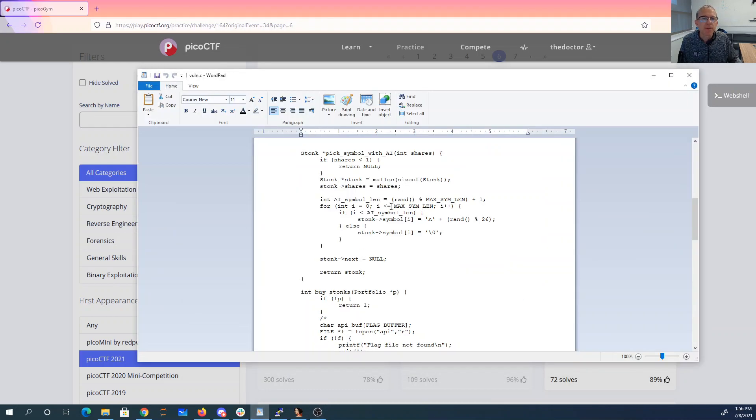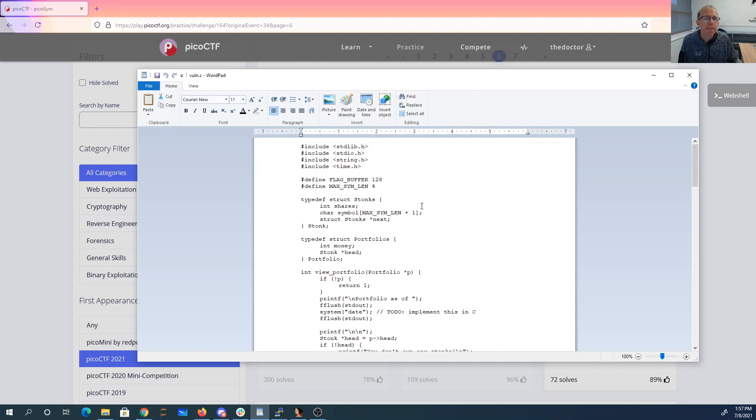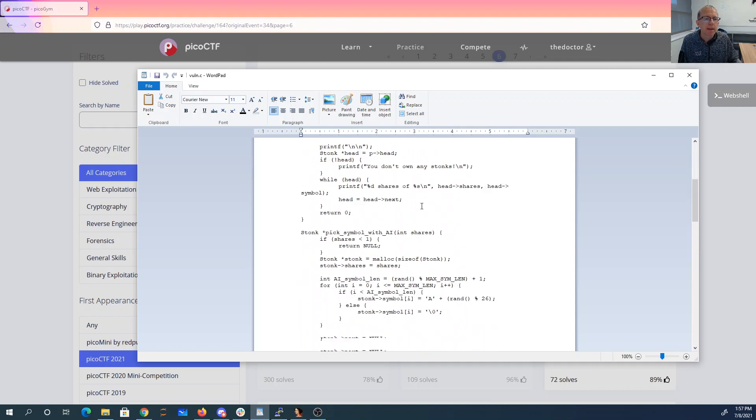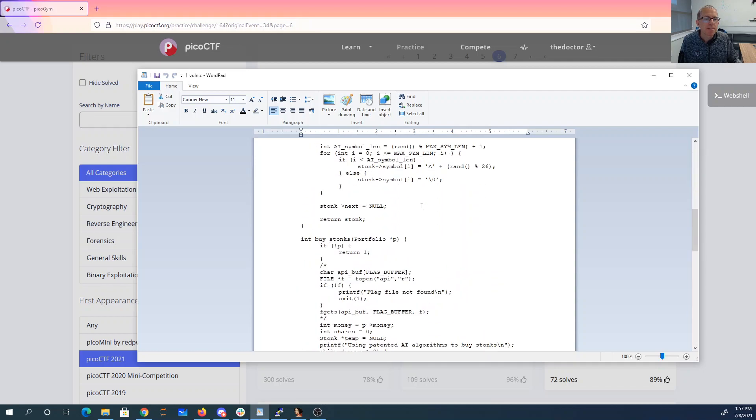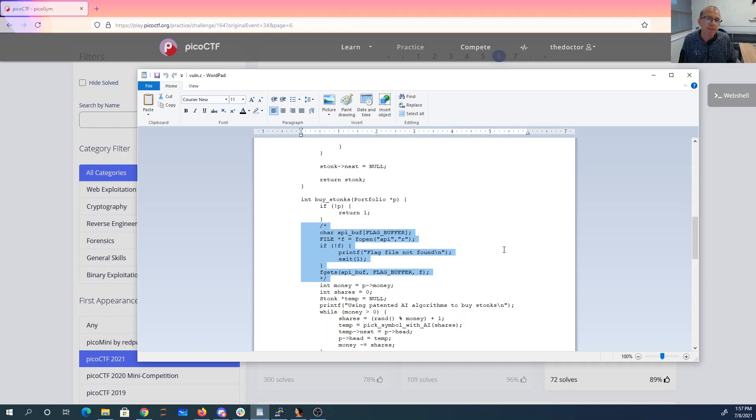So I've downloaded the C program, and it looks pretty similar, but they've commented out the code that read the flag into memory, so that's a little unfortunate.